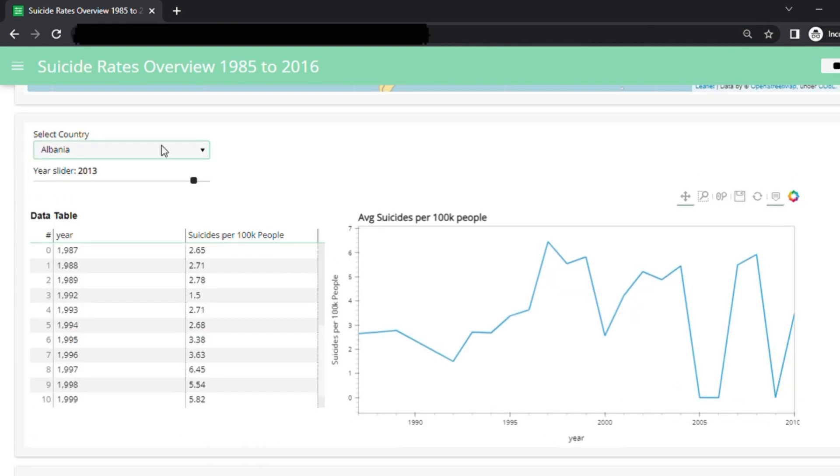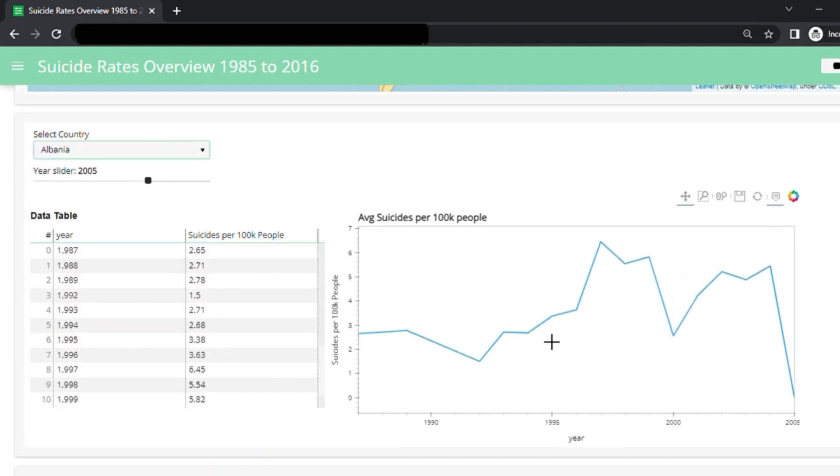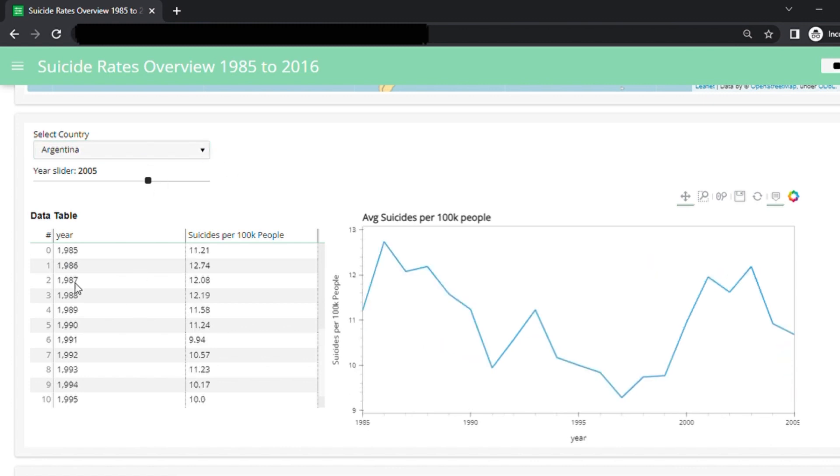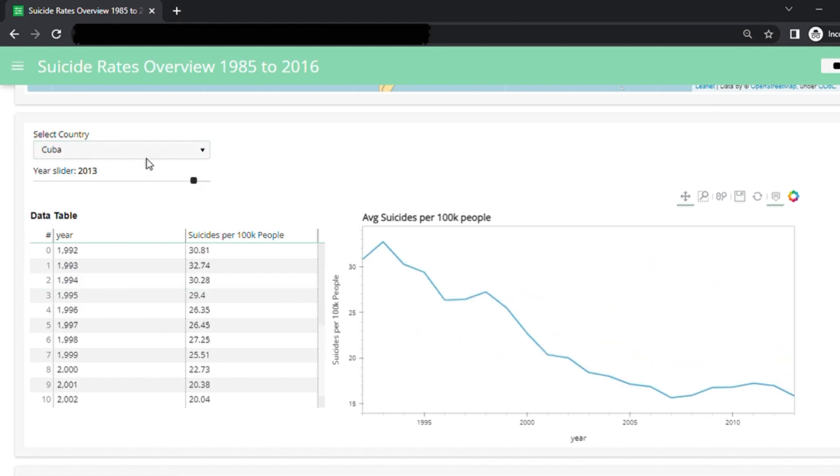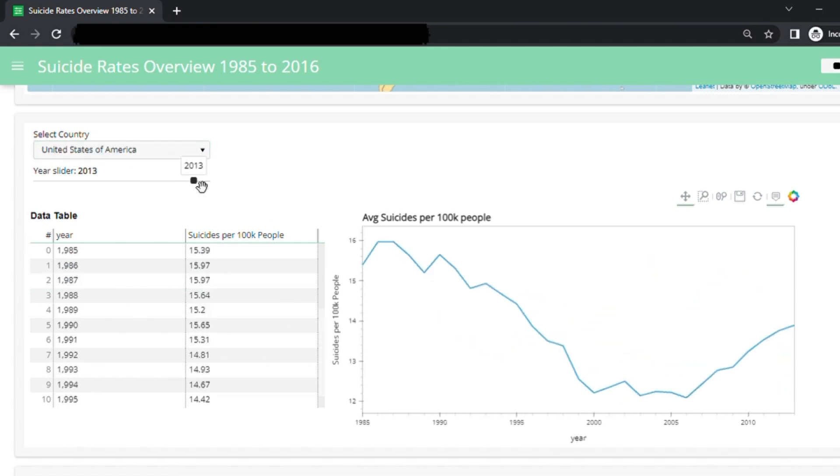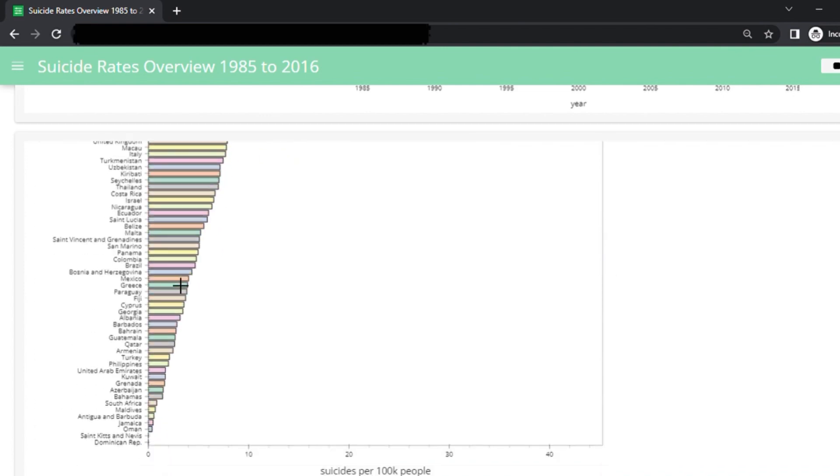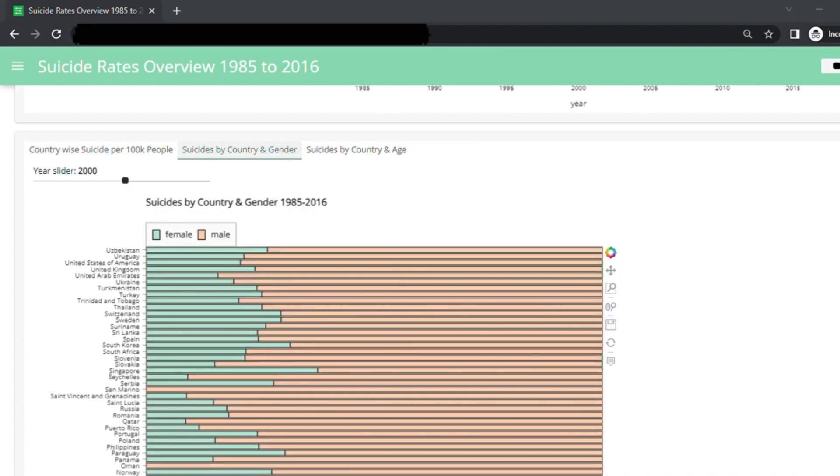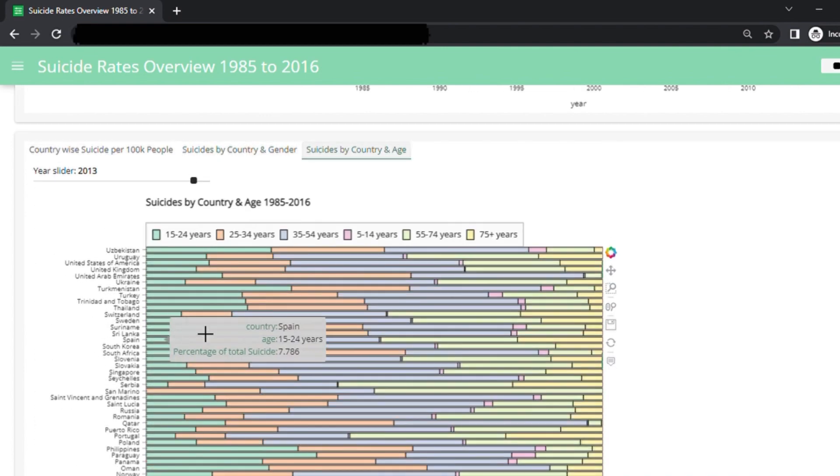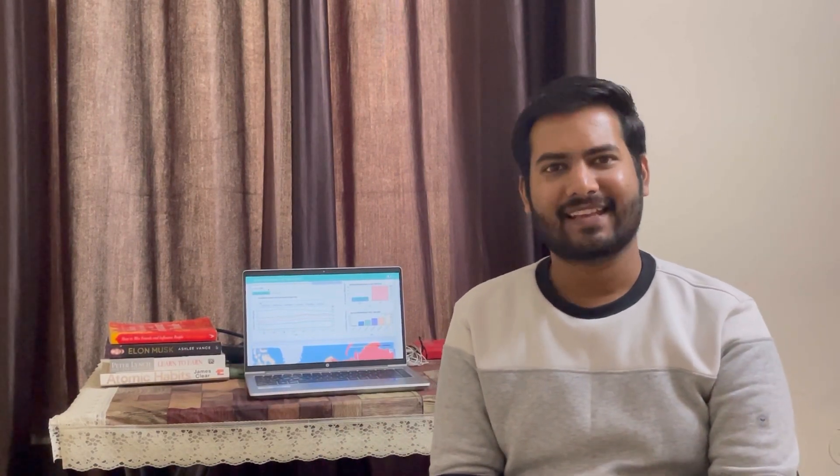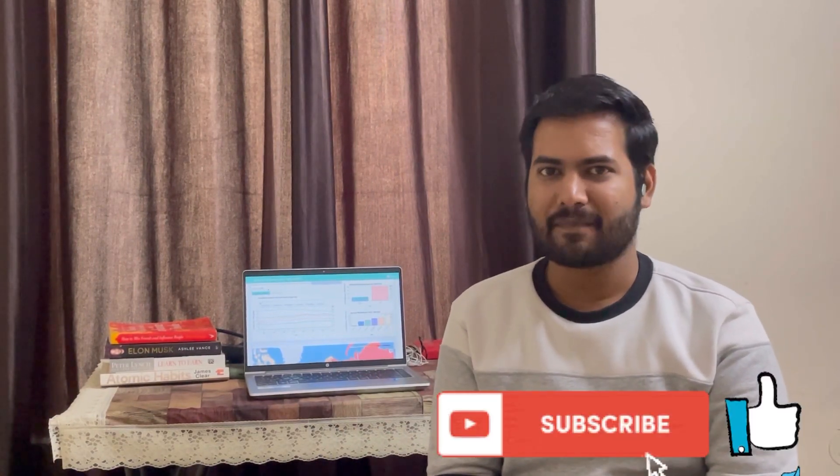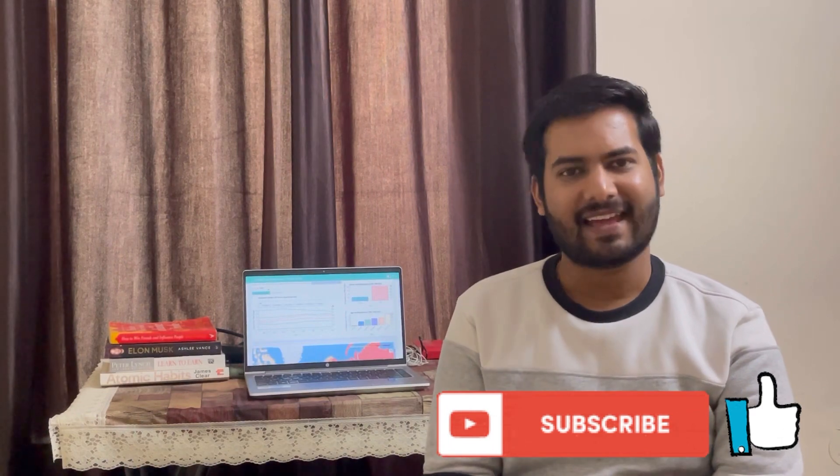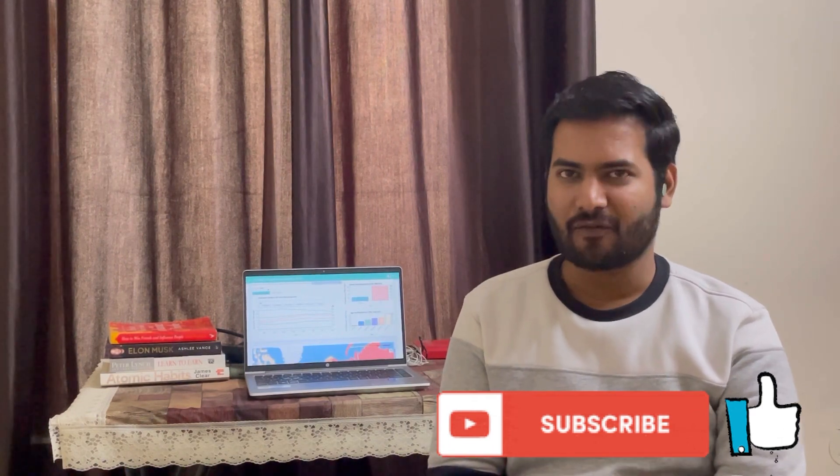I will push all the code to my GitHub and also share it with you in the description below. So, you can take a look into it more detail and use it to make your own project. So, if you get any value from this video, please click the like and subscribe buttons to support my channel and thank you for watching.